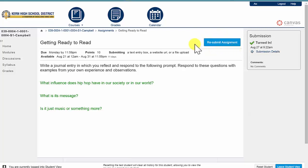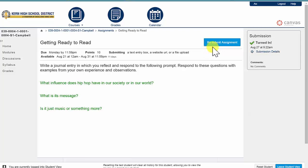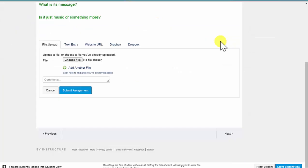This shows I've already turned in the assignment. But if this is your first time turning it in, it will say Submit Assignment. When I click that box, notice down at the bottom I have different tabs with different options.